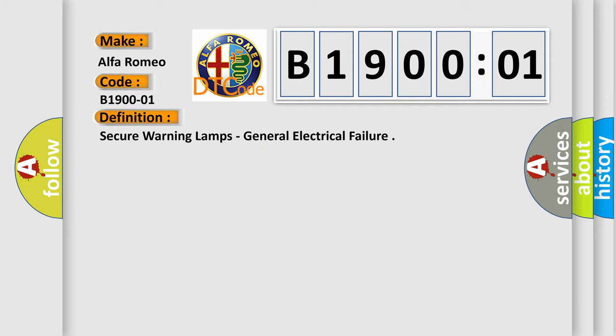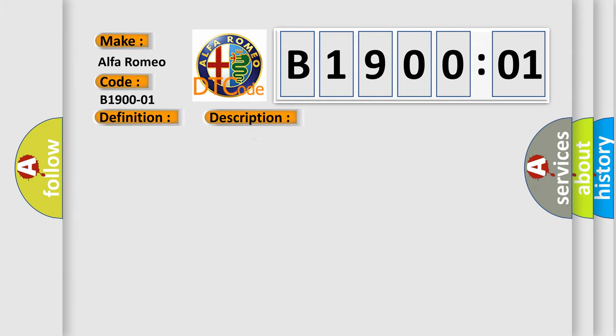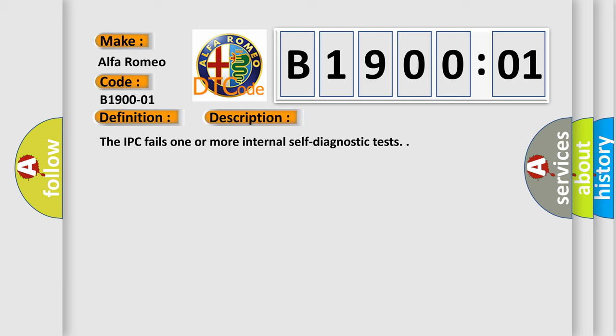The basic definition is secure warning lamps, general electrical failure. And now this is a short description of this DTC code. The IPC fails one or more internal self-diagnostic tests.